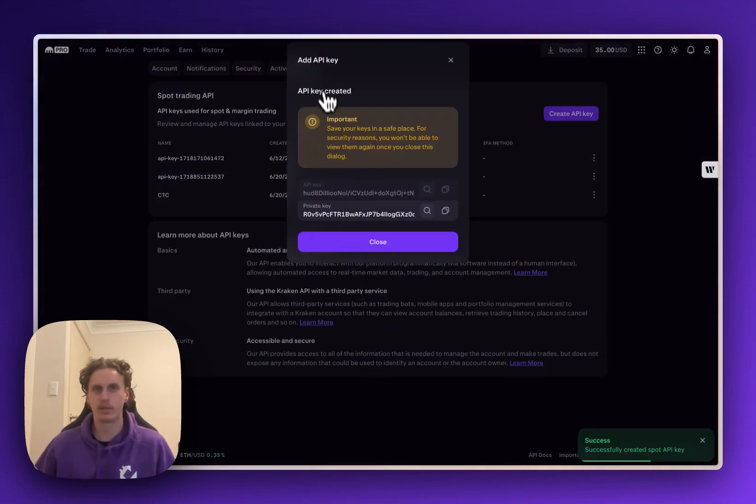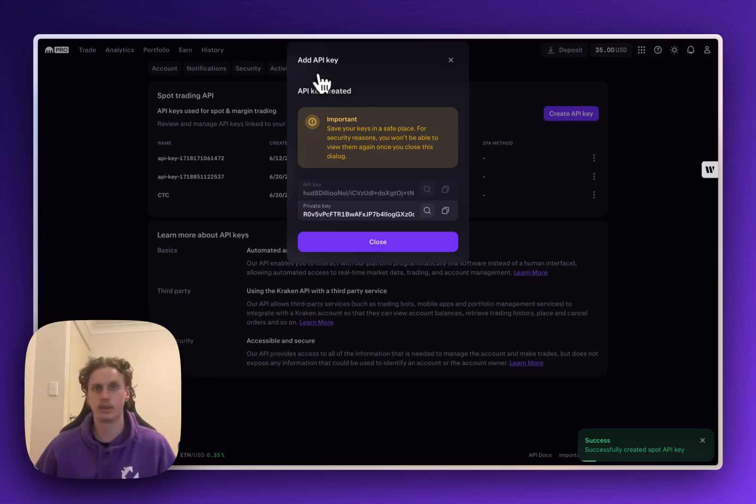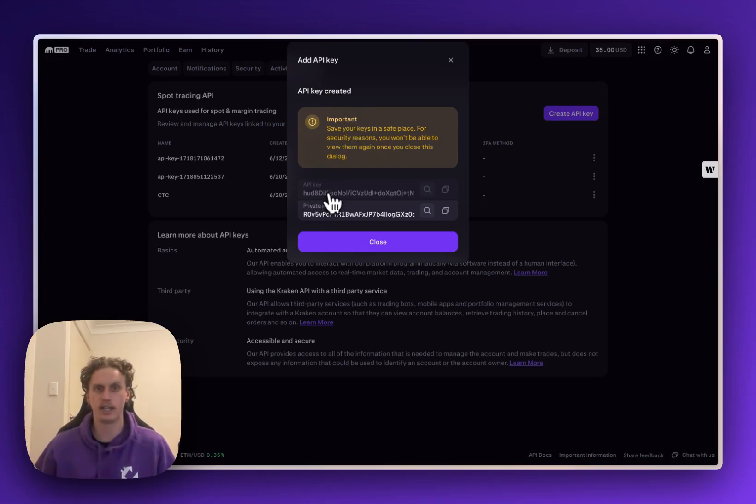That'll then bring up this second modal here which will actually give you your API key and secret or as they call it a private key.